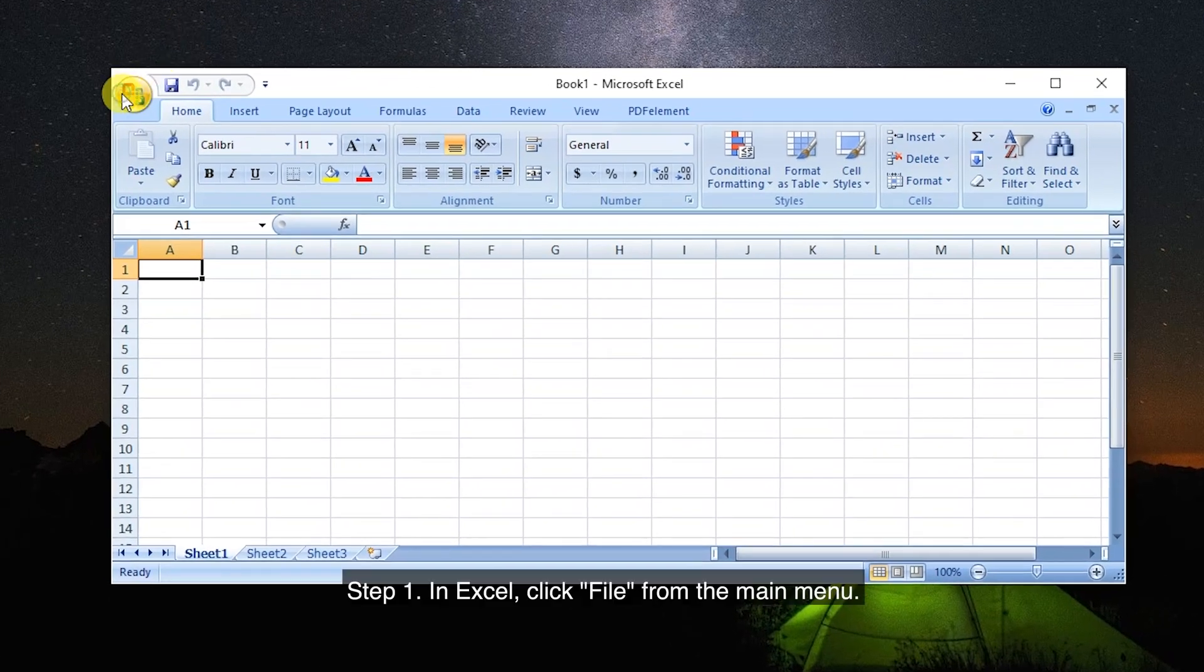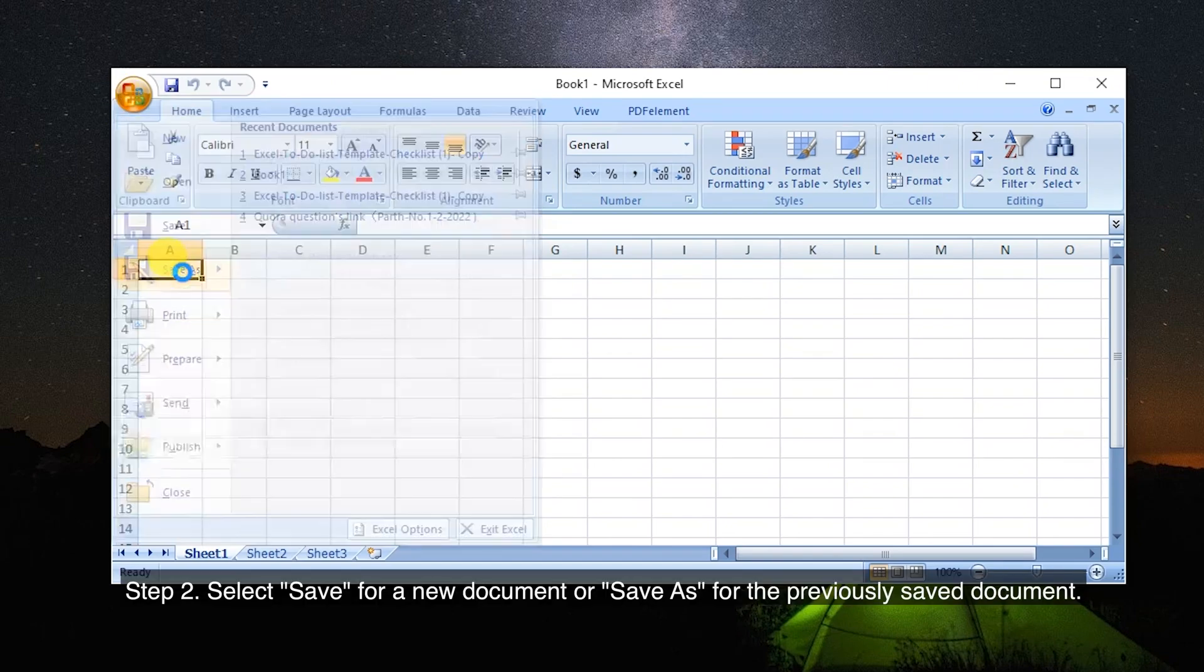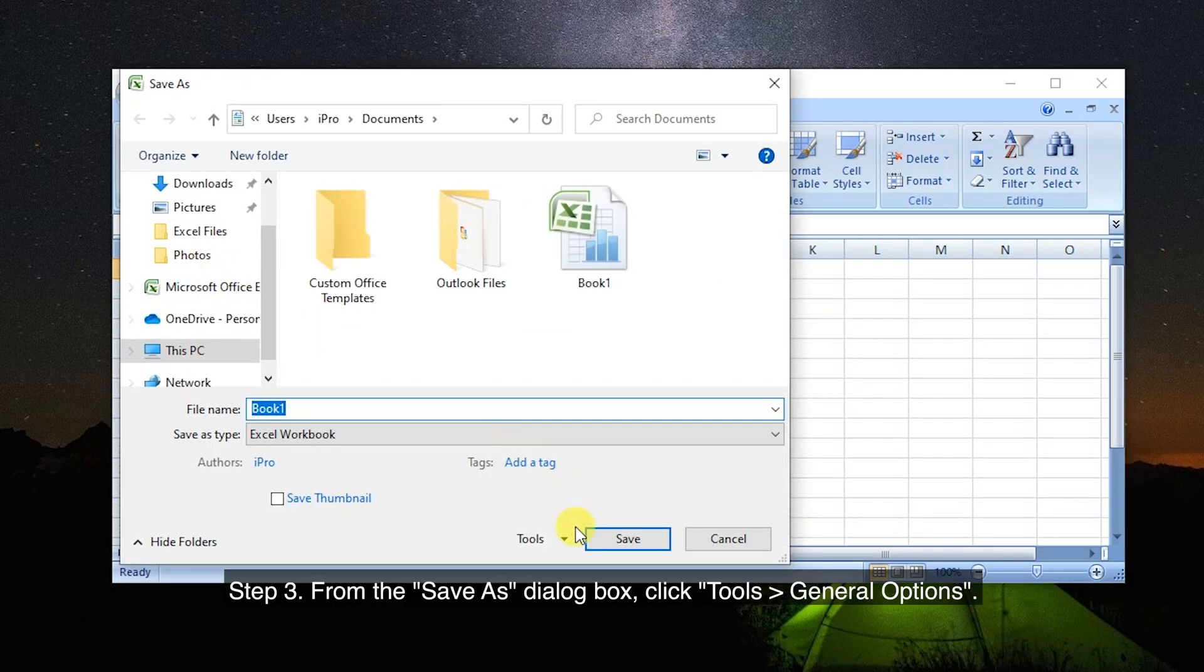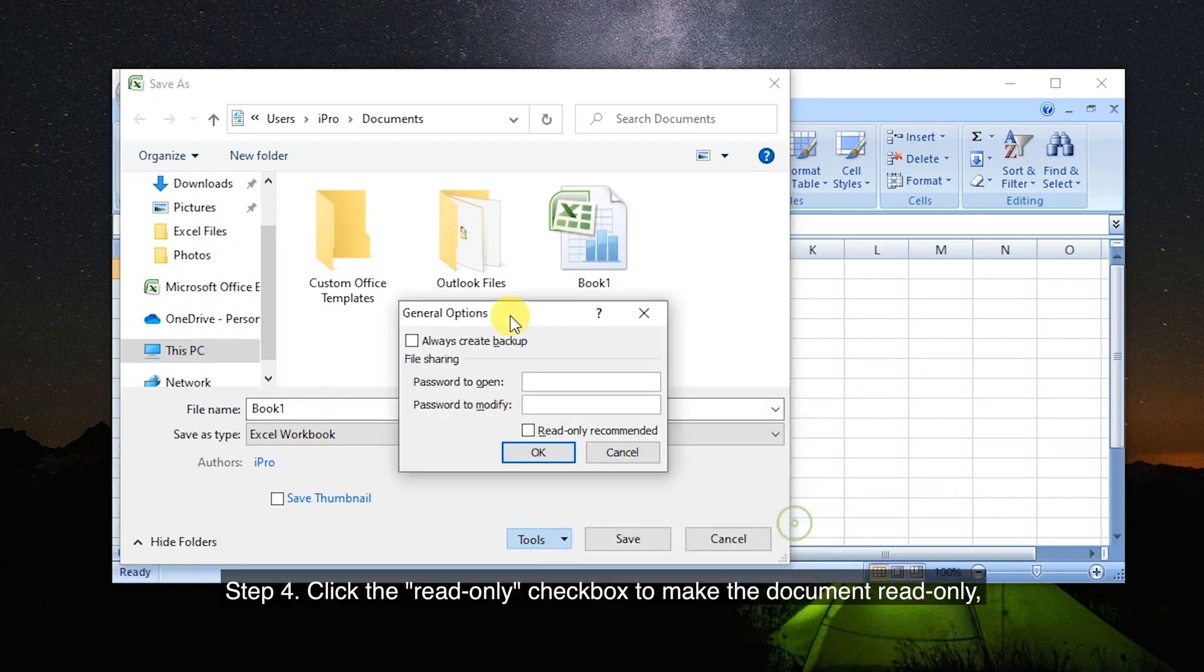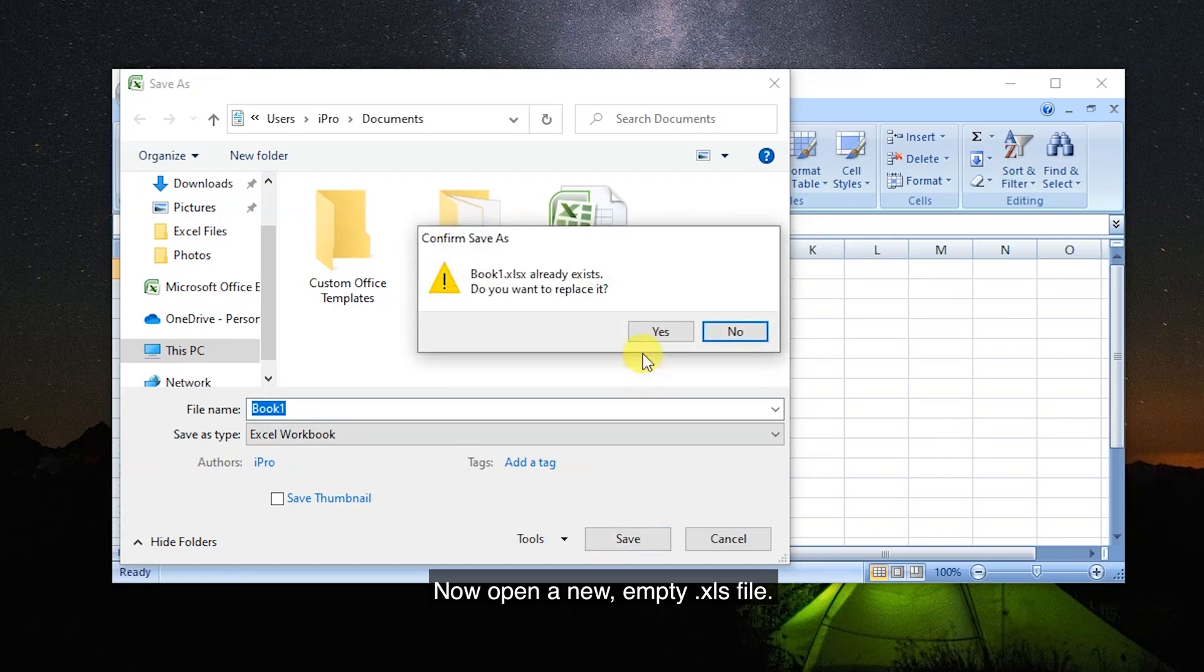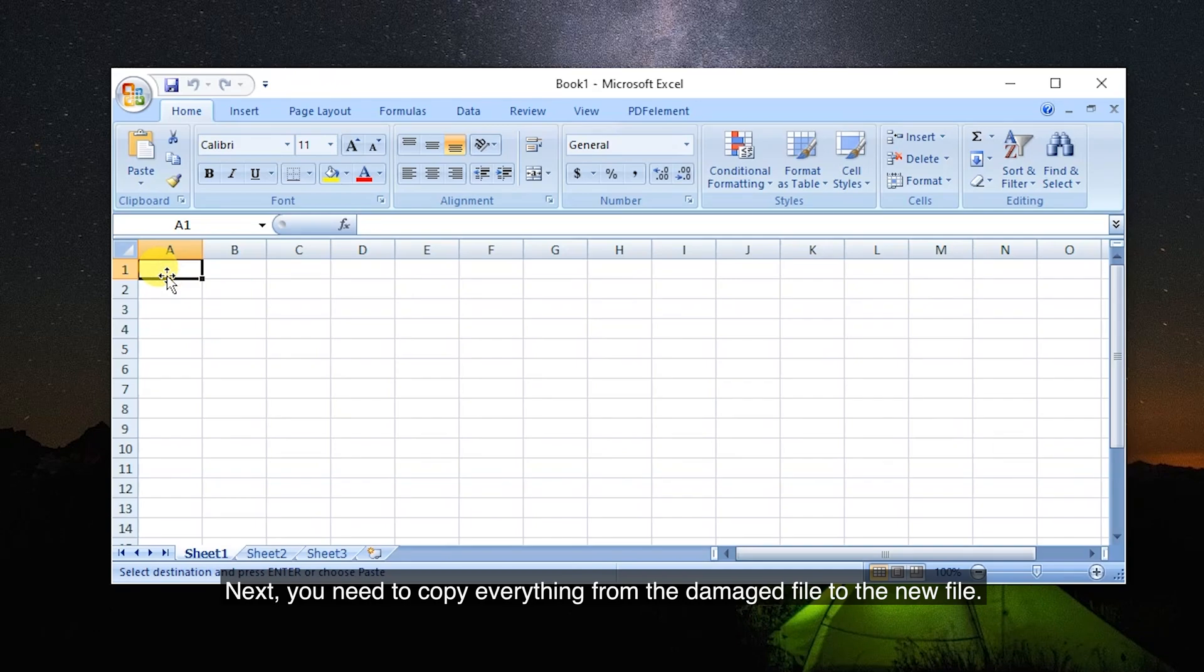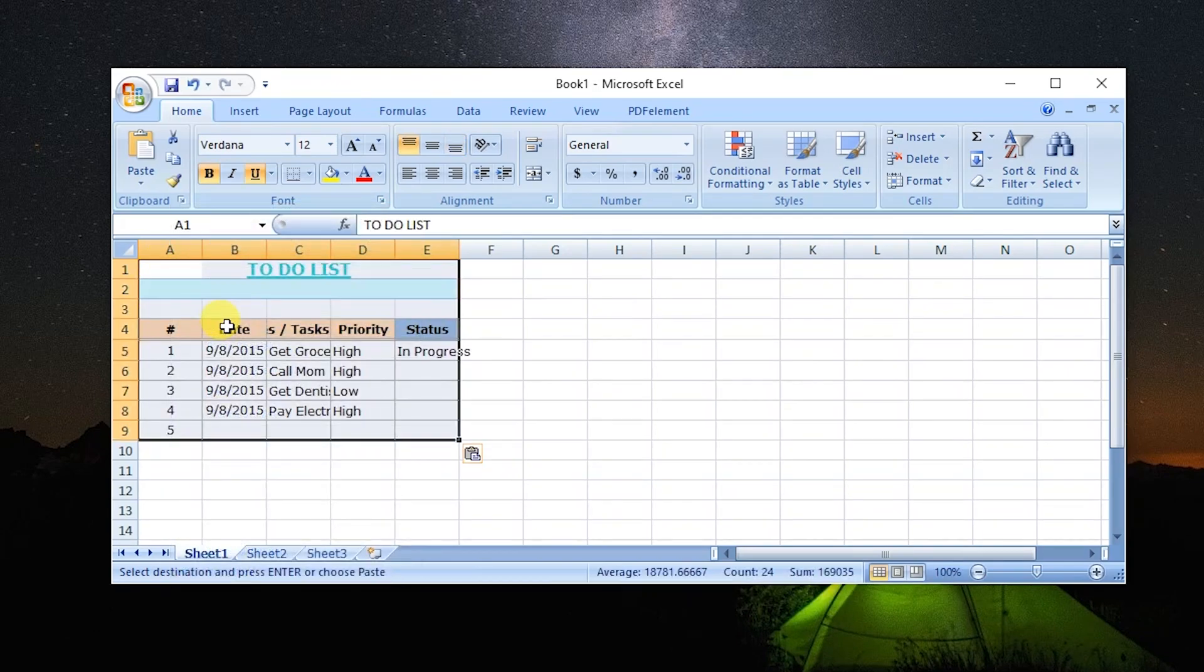Step 1: In Excel, click File from the main menu. Step 2: Select Save for a new document or Save As for the previously saved document. Step 3: From the Save As dialog box, click Tools and General Options. Step 4: Click the Read Only checkbox to make the document read-only, and then click OK. Now open a new, empty XLS file. Next, you need to copy everything from the damaged file to the new file. After that, save the file.